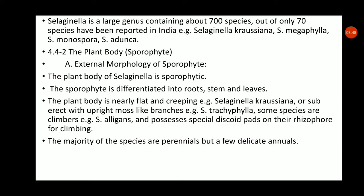The majority of Selaginella species are perennial — meaning they grow for only a few months while water and moisture are available, and their life cycle ends when dry conditions arrive. However, a few species are annual, completing their life cycle over the whole year.